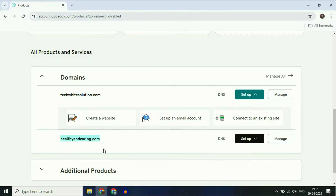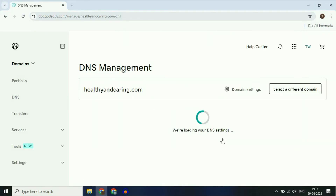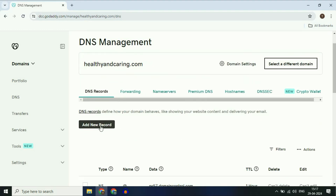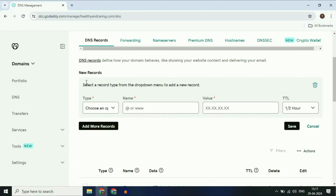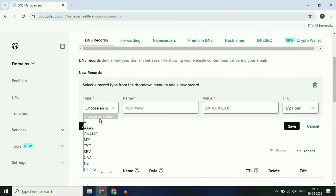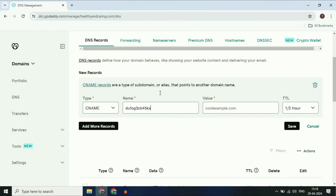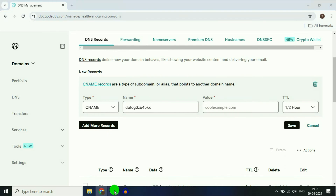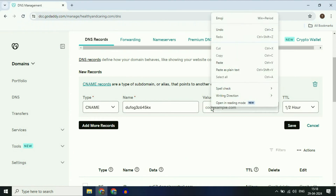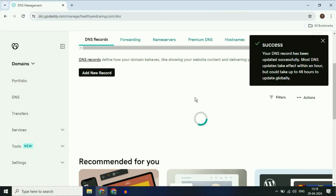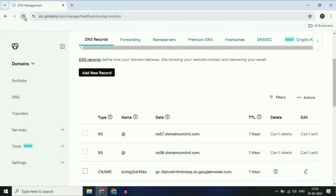Open your GoDaddy website. Click on DNS for your domain name. Now you have to add some DNS records. Select the DNS records option, then click on 'Add Record'. In the type section, select CNAME. In the name column, copy the first address and paste it. In the value section, copy the second record and paste it. Click on Save. Wait a few seconds — you will see 'Successfully Done'. After that, refresh your GoDaddy website.